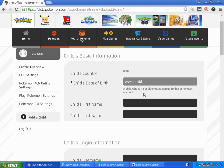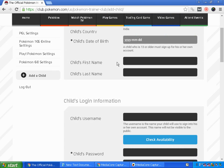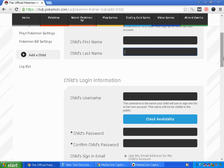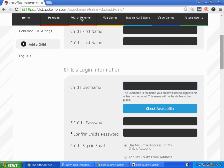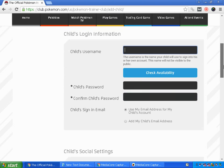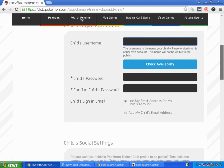You can't change the country. For the child's date of birth: a child who is 13 or more must sign up for his or her own account. Then enter the child's first name, last name, and child's username. Create a username for your child and click Availability to check if it is available, or else you can choose another one.